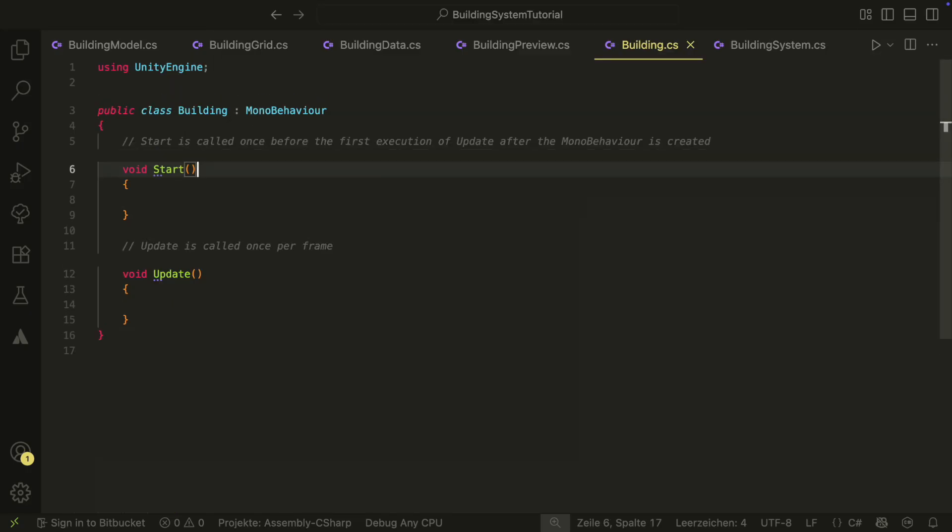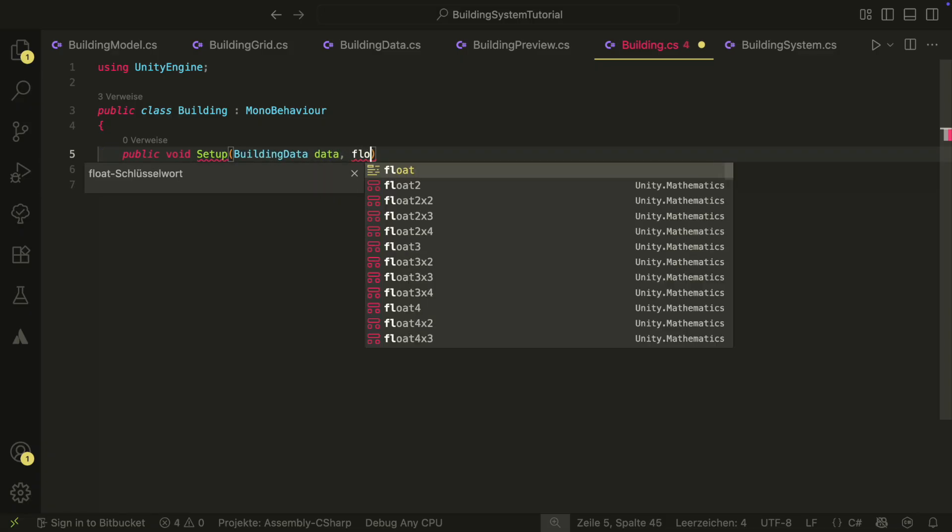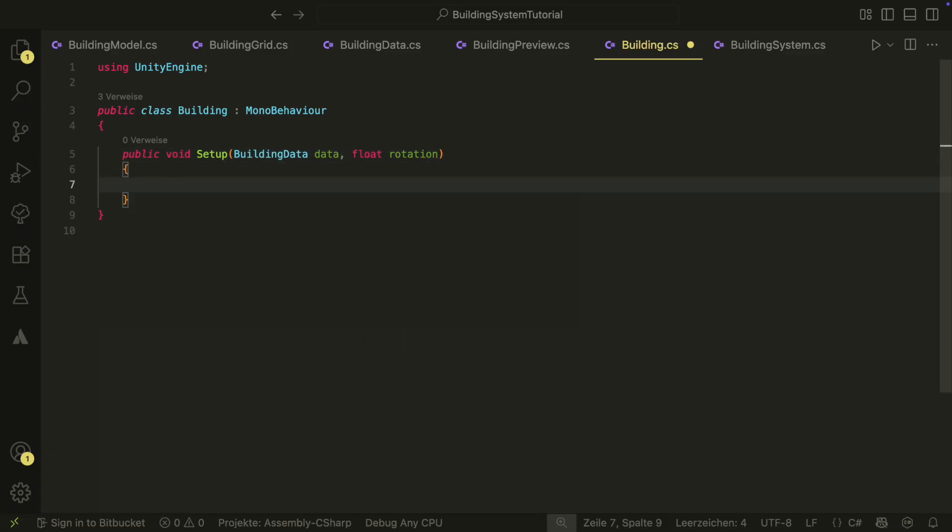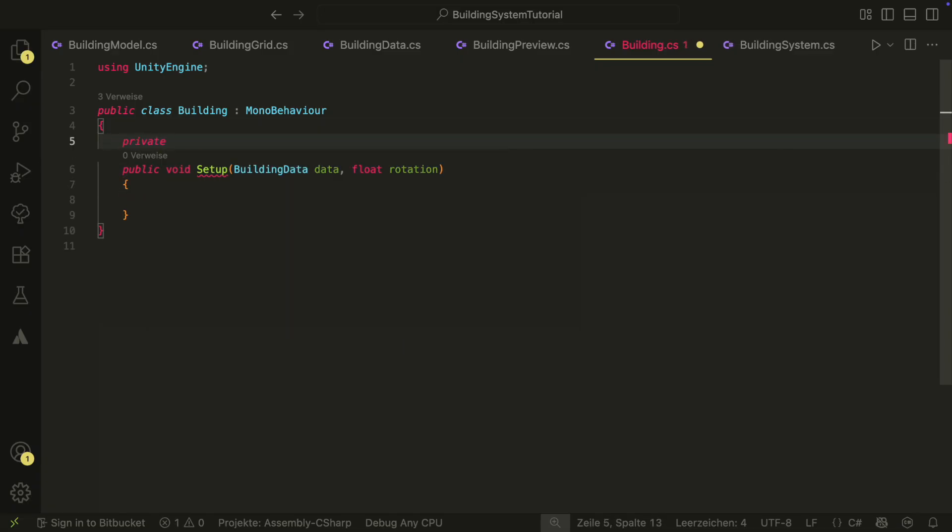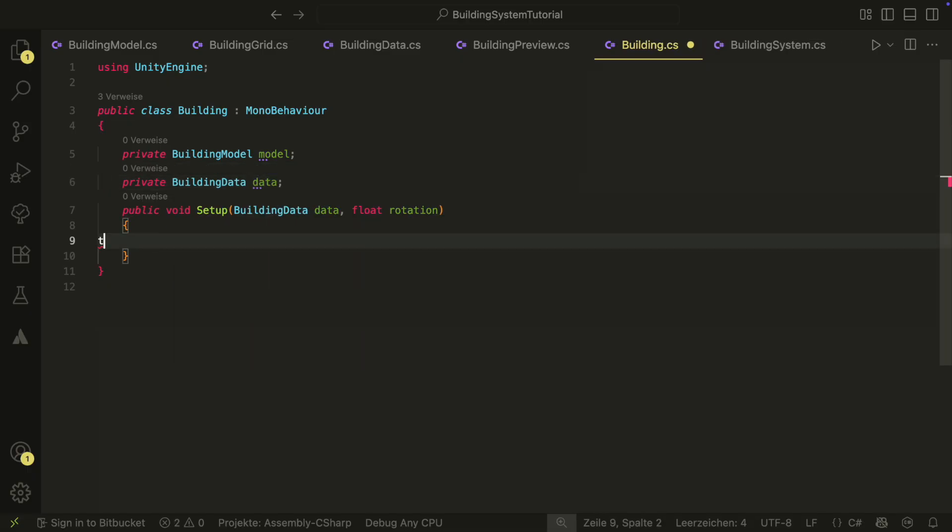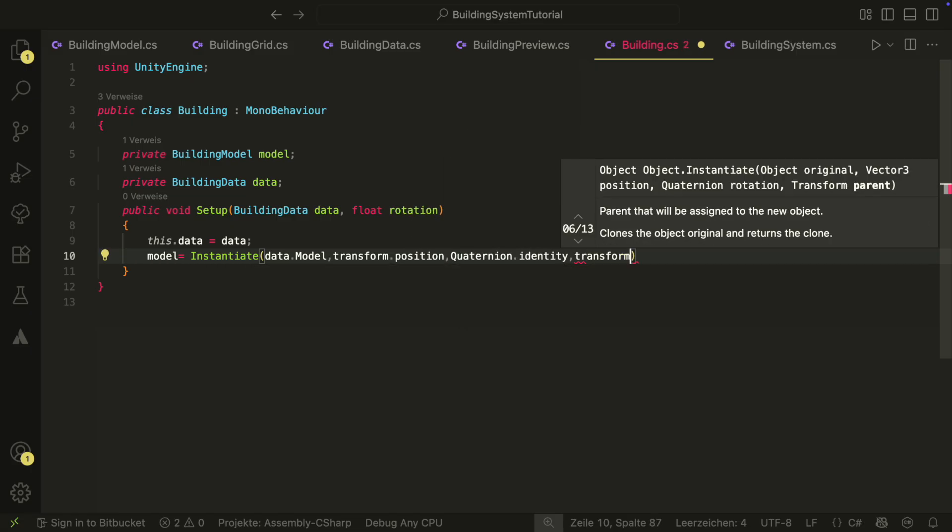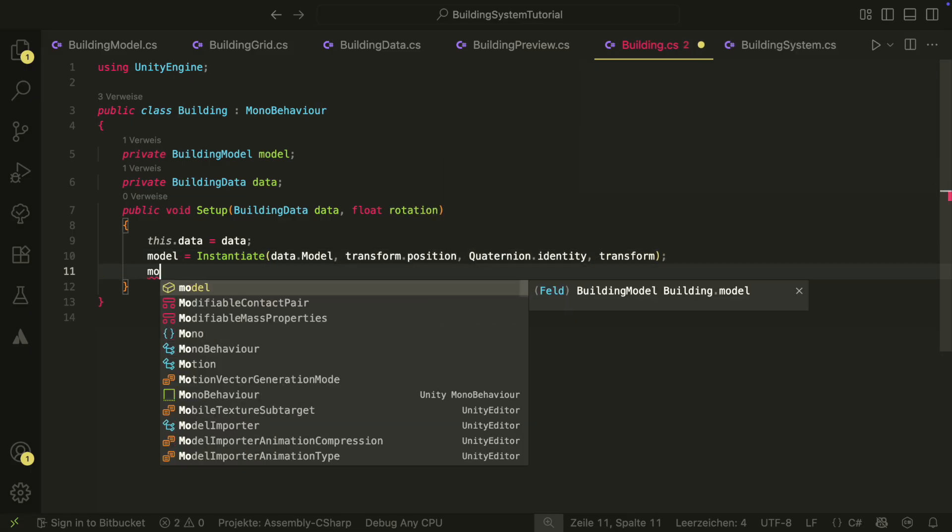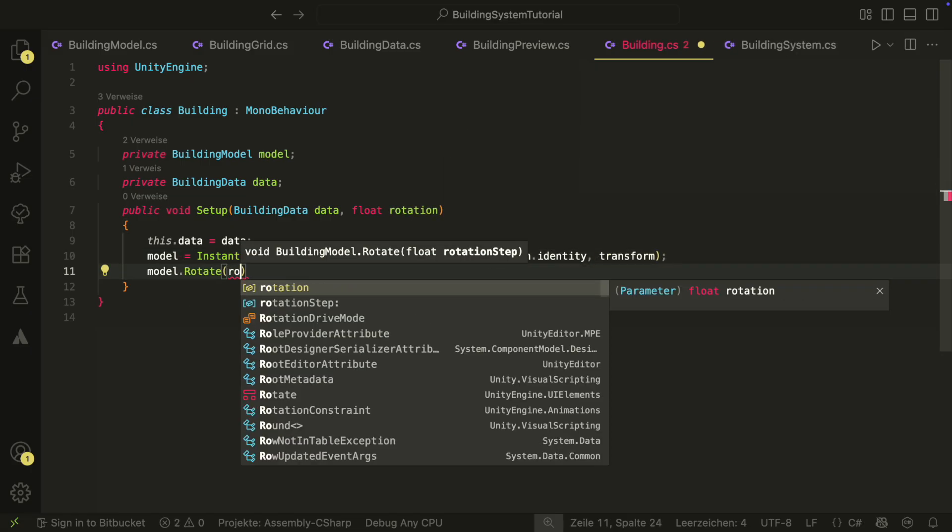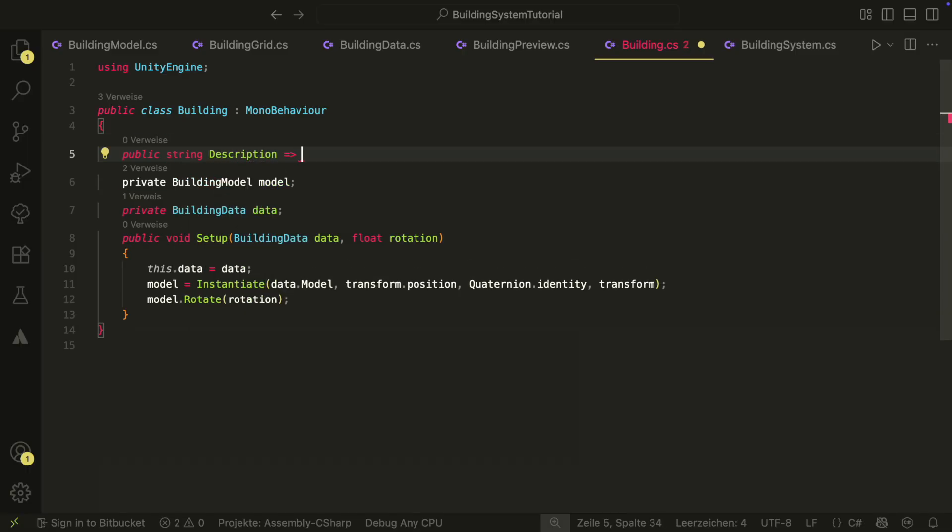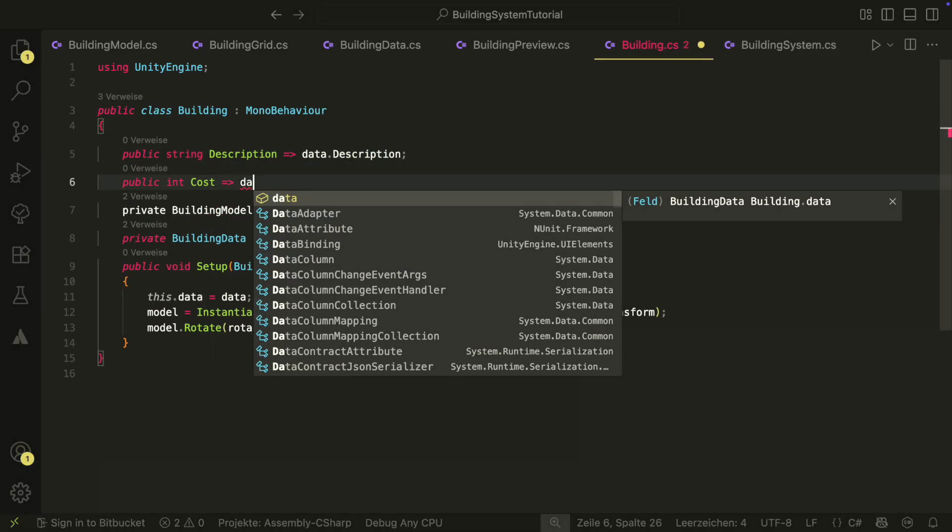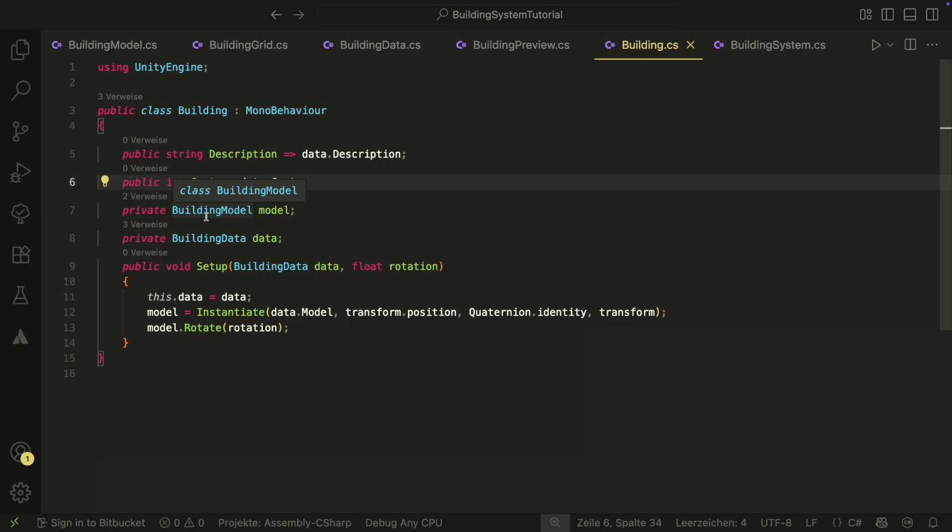Next we also want to implement the building script, the script for the building after it was built. Here we also have a setup method which takes the data and also the rotation in which the building should be built. Inside, the model is instantiated and rotated by the rotation value. For this tutorial, we don't need other things here. But in the real game, you could store your cost and description here and also implement some functionality for the building after it was built. This way, we have this clean separation between the preview script which is messy and only relevant for the building system and the building script which is clean and only contains stuff relevant for the building itself.